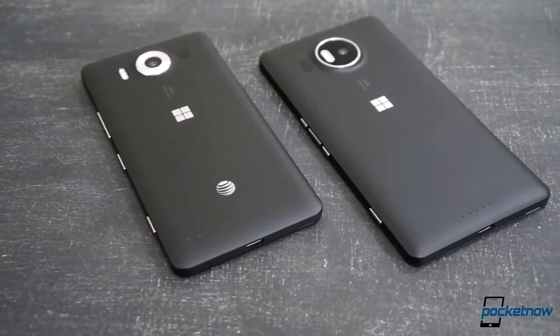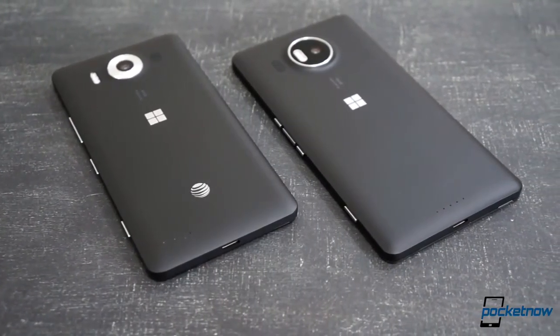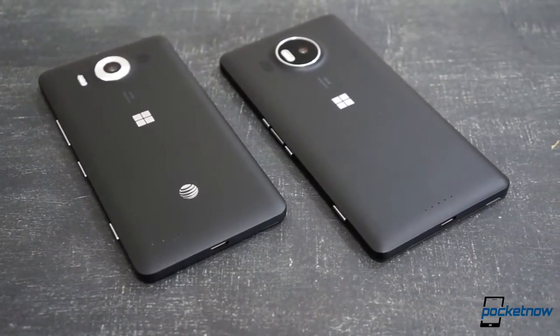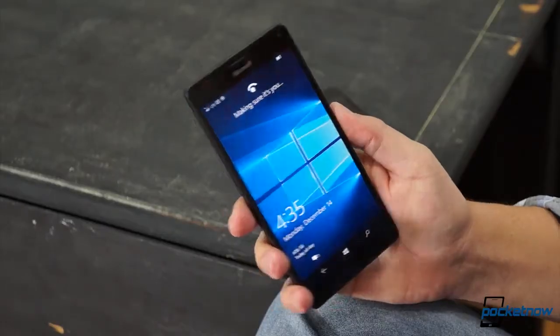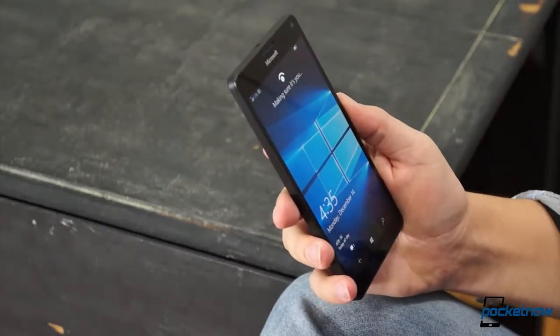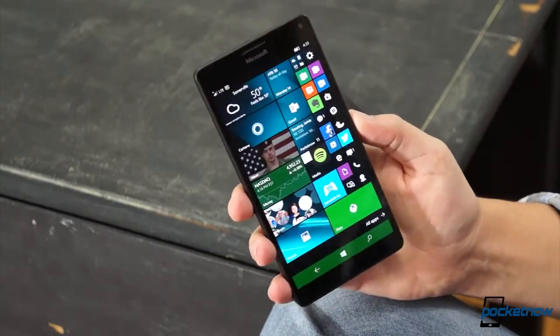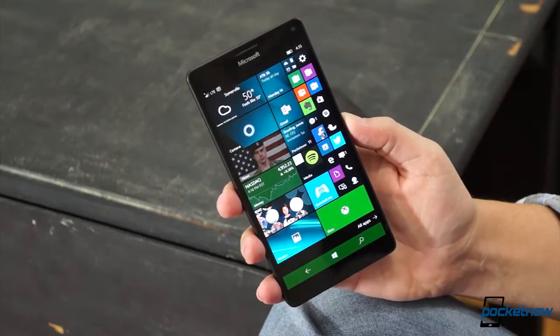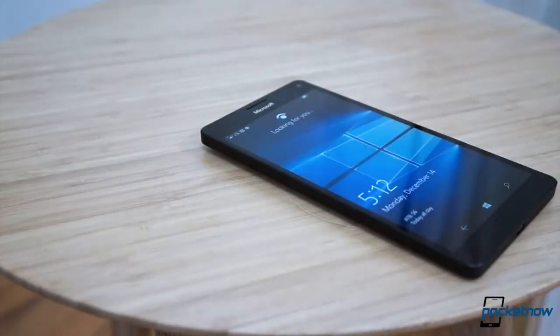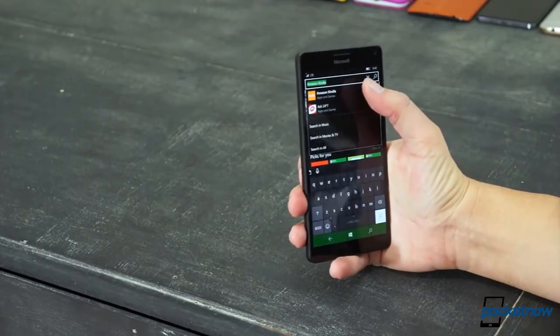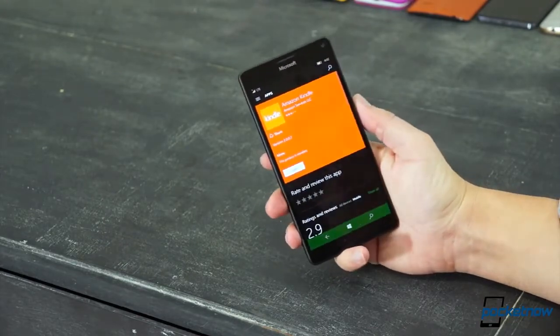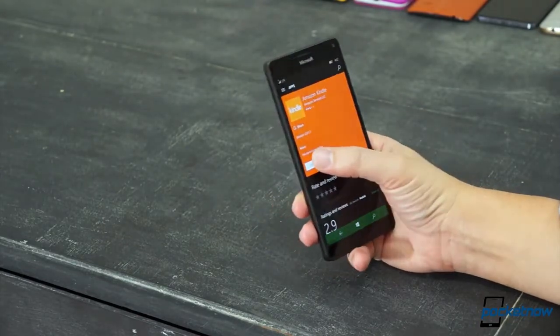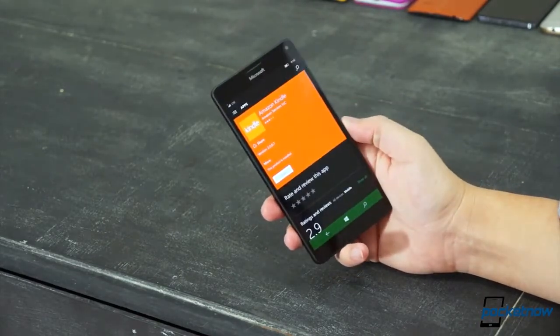Some might even say that the look is classier with the XL, but I'll leave that up to you for now. Otherwise, all of the Windows 10 mobile highs and lows seem to be accounted for here, from the futuristic Windows Hello iris scanner and wireless charging, to the fairly spartan app store and software bugs that remind you just how young Windows 10 still is.